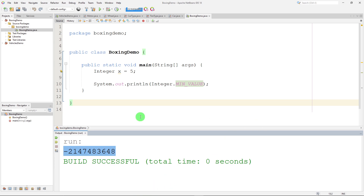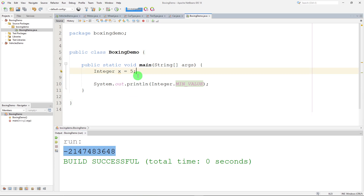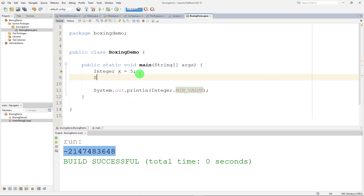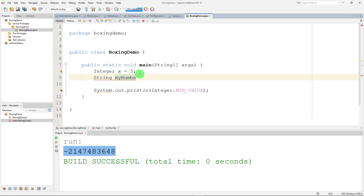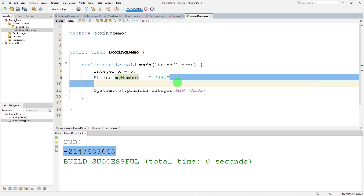Let's look at some conversion methods. Let me create a String — I'll call it myNumber, it's a String, equals "12345".